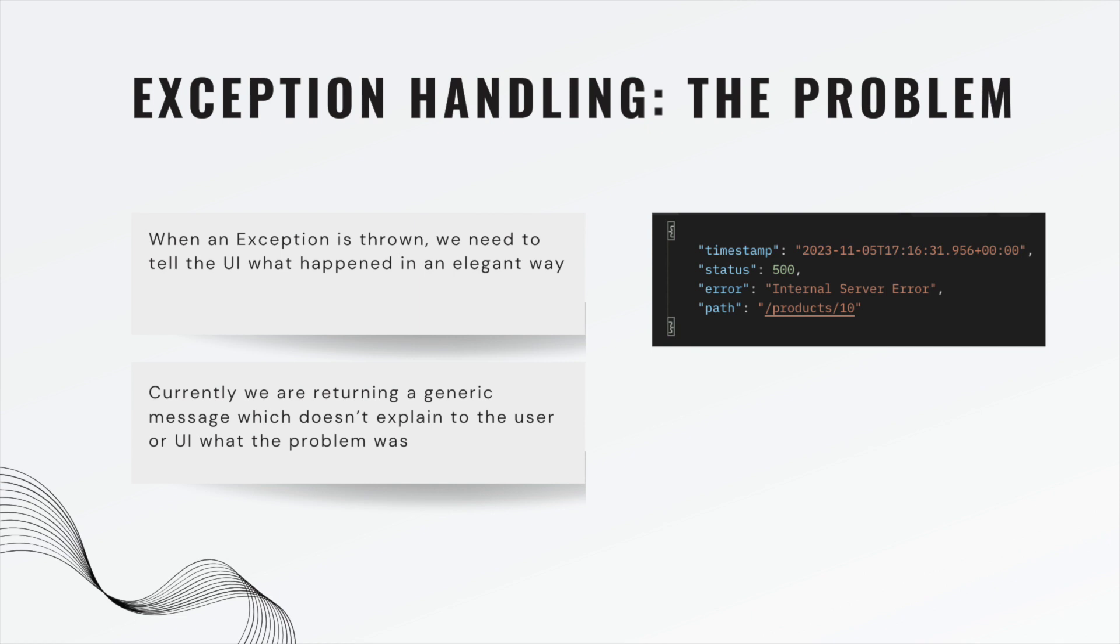This exception was generated during a product not found exception. So really the status should be 404 and the error should say something like product not found, because it was not an internal server error, this was a client error. So we need to better handle the status and better handle the error message.